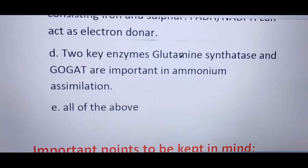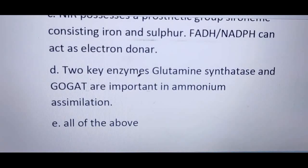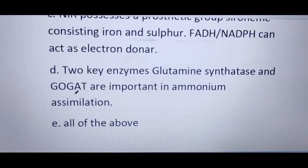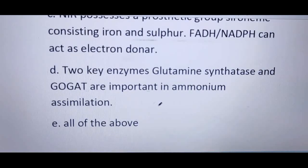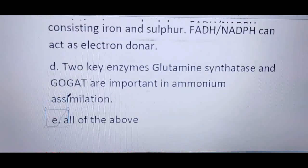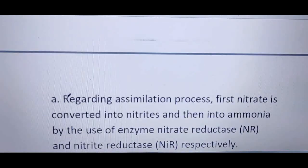Fourth, two key enzymes — glutamine synthetase and GOGAT (glutamine 2-oxoglutarate aminotransferase) — are important in ammonium assimilation. Once nitrate is converted to ammonia, the ammonia is fixed into different amino acids using these enzymes. All four statements are correct, so the answer is E — all of the above.